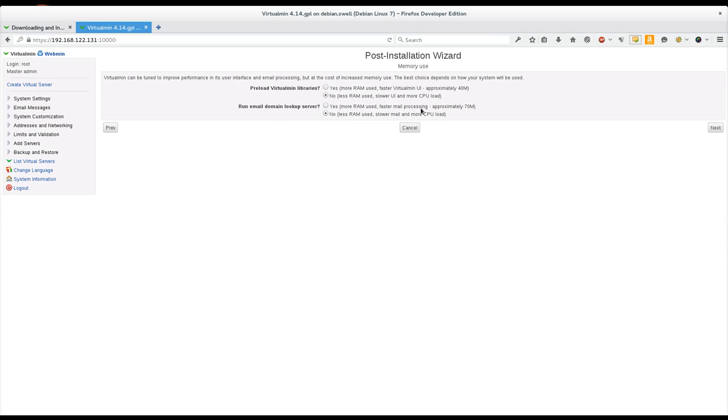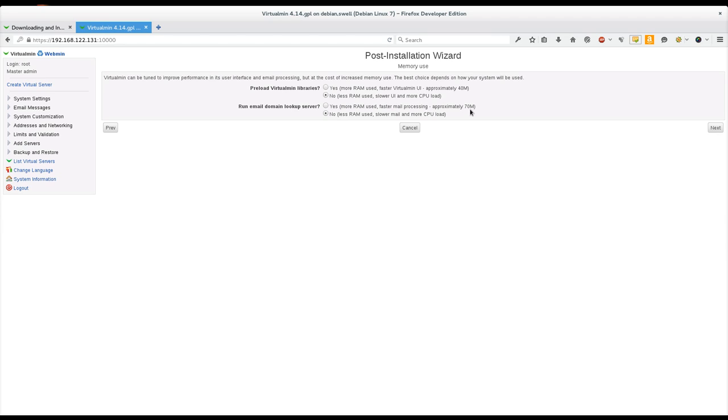For this one, run email domain lookup server. This is pretty heavyweight, and there's actually some additional mail filtering options that can also be quite large. But if you're running, if you're serving a lot of mail through this server, if you're sending or receiving a lot of mail, mostly actually if you're receiving a lot of mail on this system, you would want to run this. And it can add about 70 megabytes. I'm going to check no on both of these because this is just a small test server.